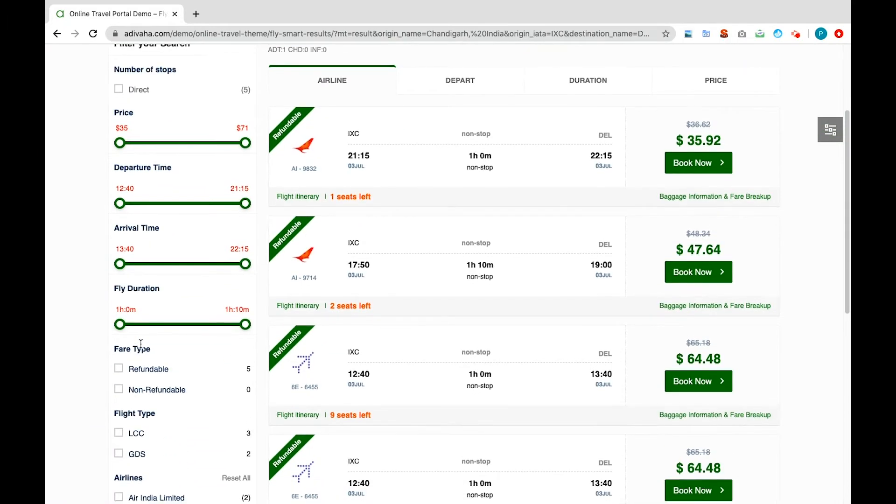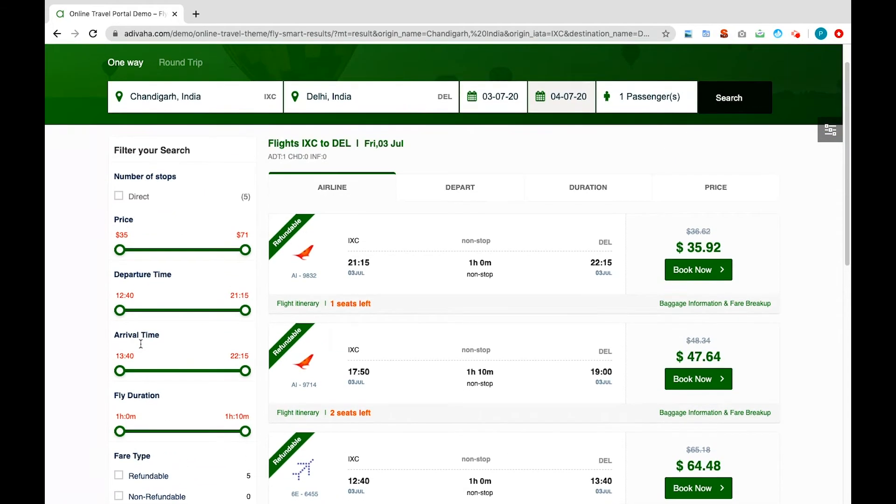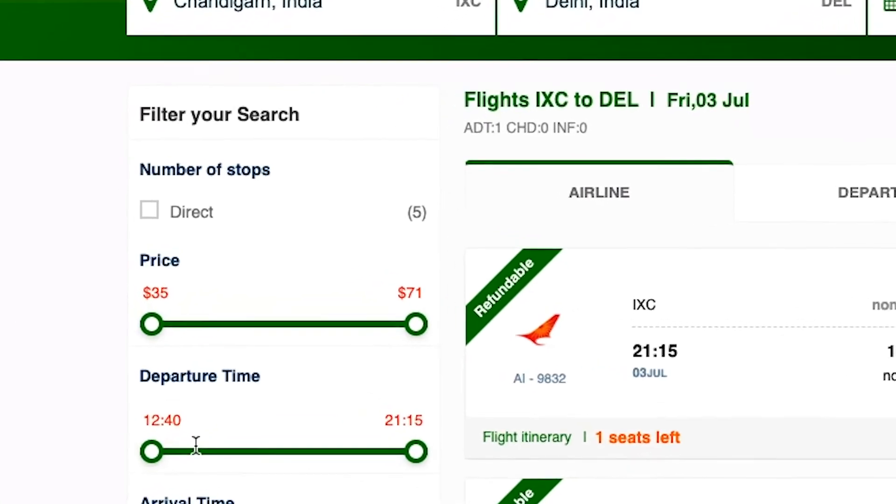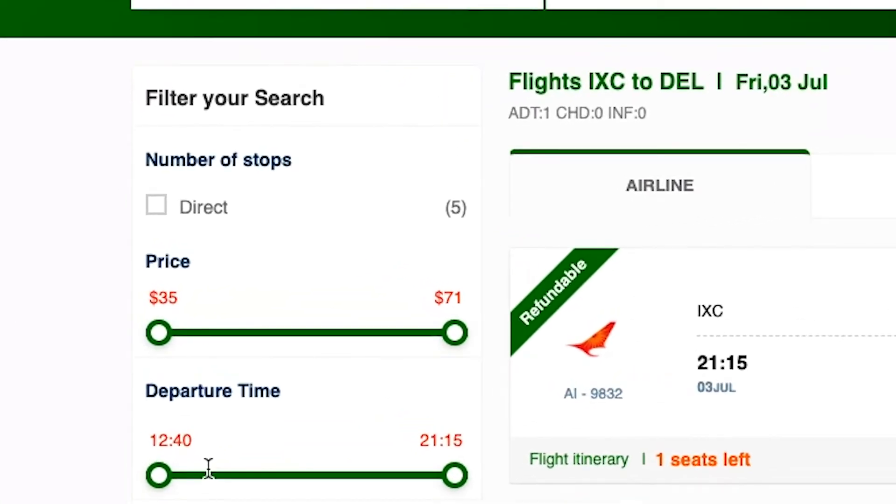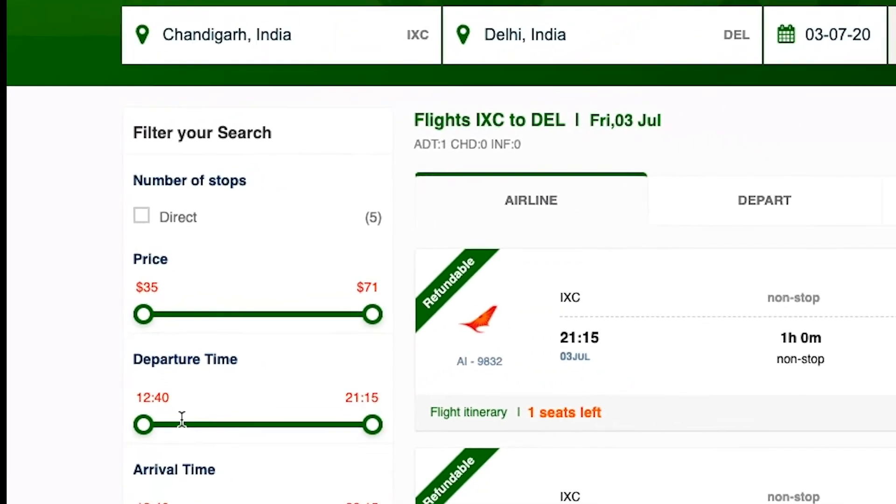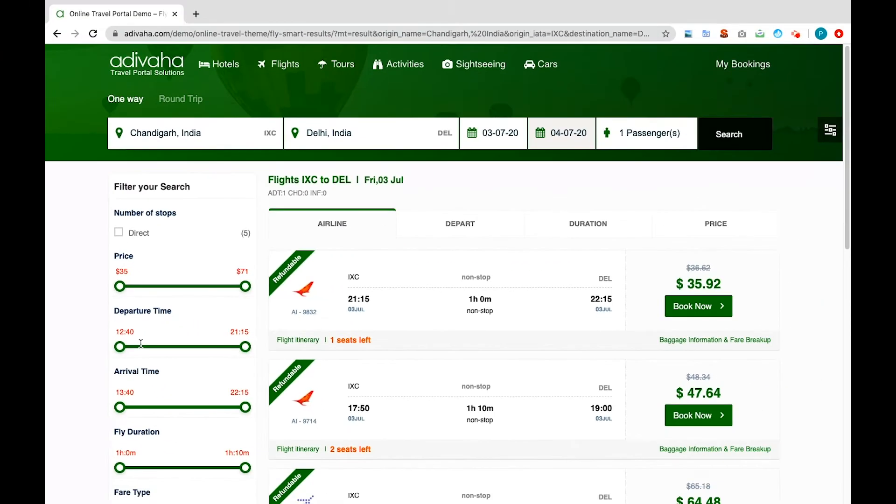Your customers will be able to use filters such as price, departure and arrival time, date and many more on the left side of the window to discover suitable flights.